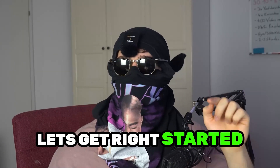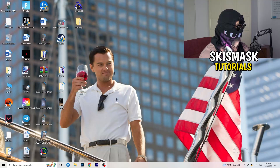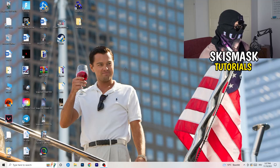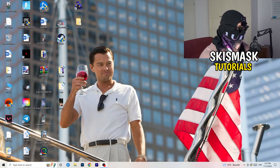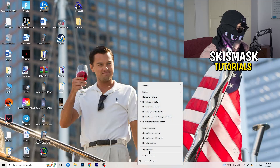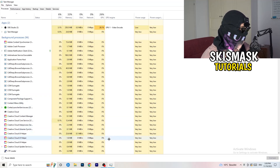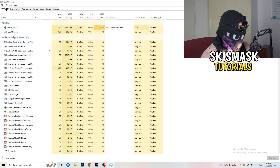So without further ado, let's get right started. If you have crashing issues or something related to that, there are a lot of things you can do and I will show you now. The first thing I recommend is to take your mouse, go down to your taskbar at the very bottom of your screen, right-click it, and hit Task Manager. Then head to the top left corner and click onto Processes.